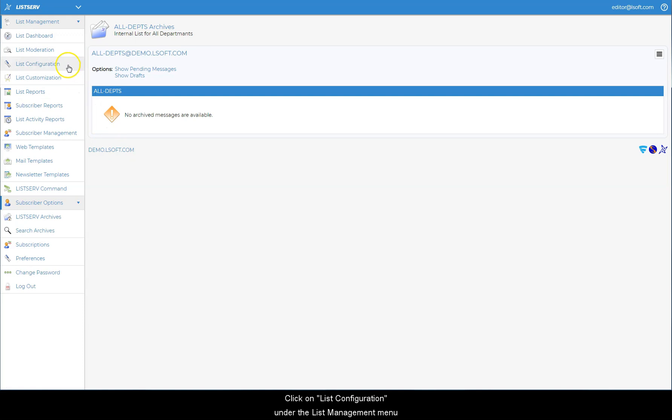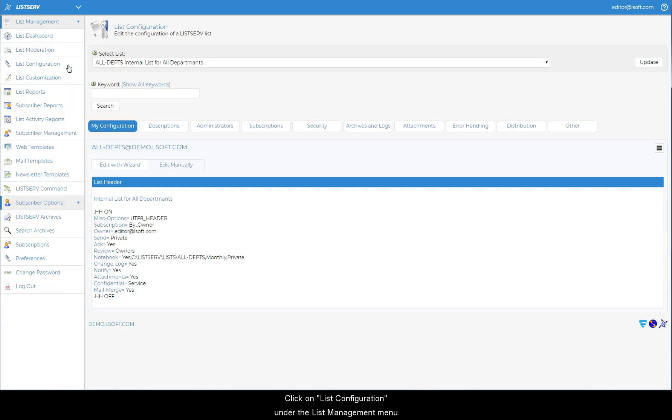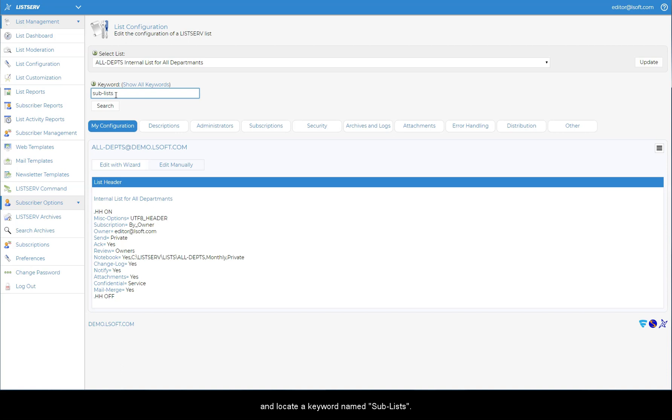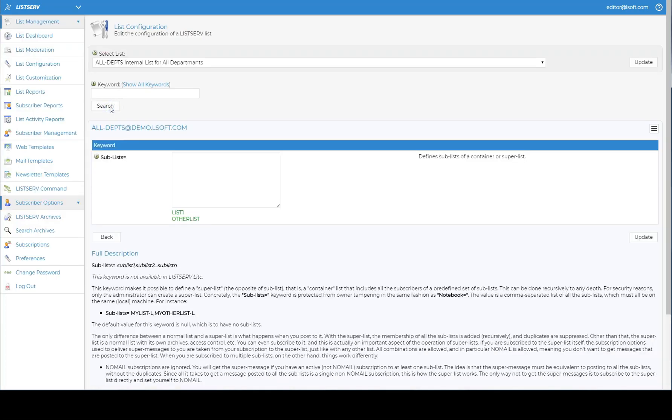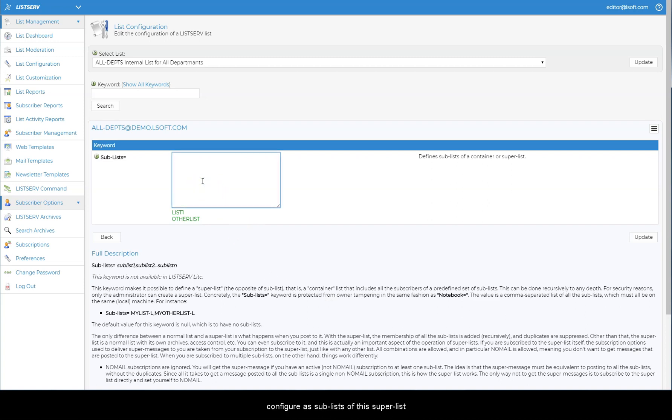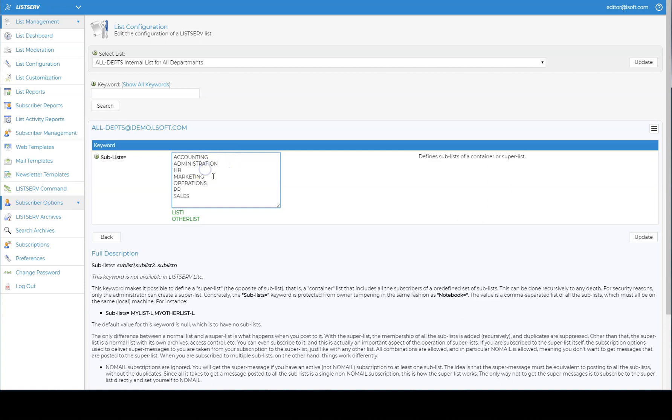Click on list configuration under the list management menu and locate a keyword named sublists. Then add the names of all of the lists that you want to configure as sublists of this superlist, by entering them in the text box, one list per line, followed by update.